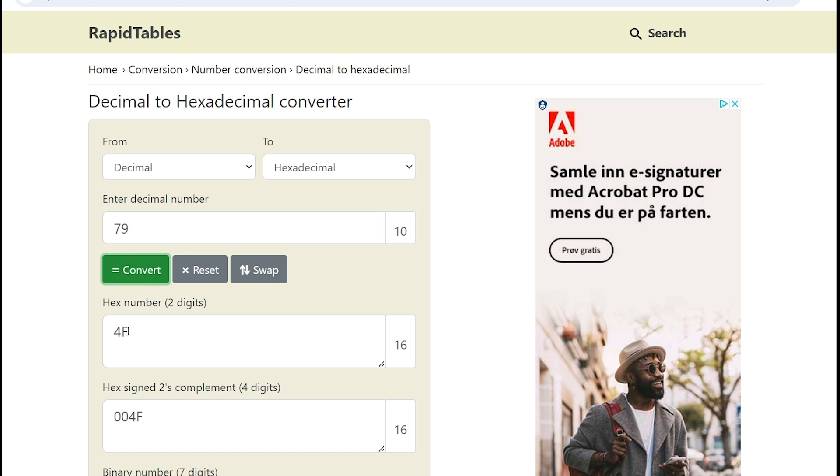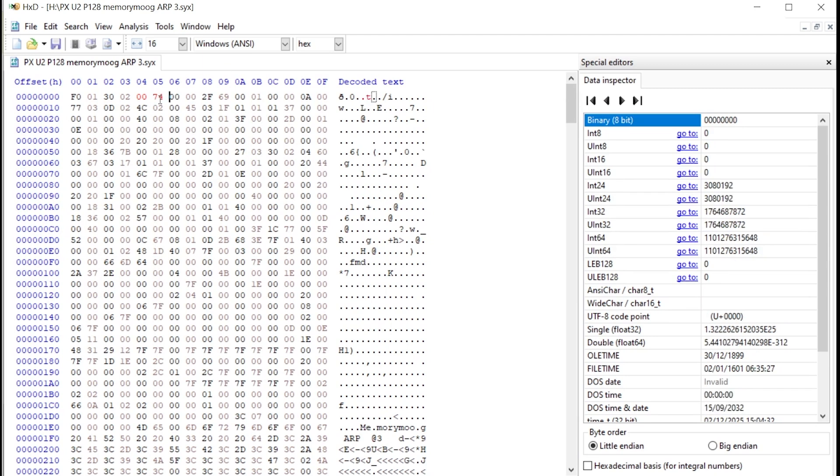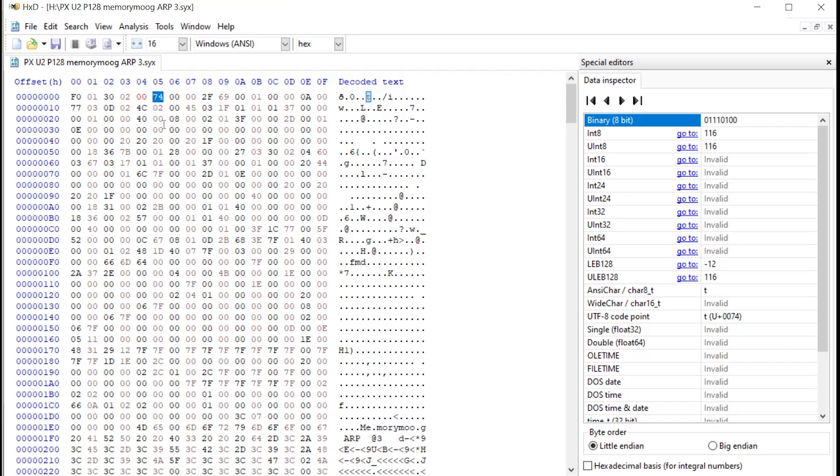This is the value I have to put into program number in the sysx file itself. So I just remember that one and go back to the editor. So instead of 7F, I have to put in 4F. So let's do that. Whoops, not 74, but 4F. That's right.